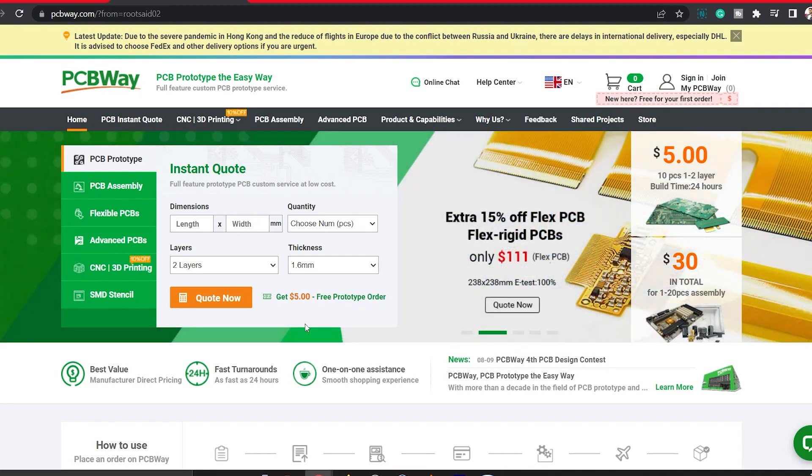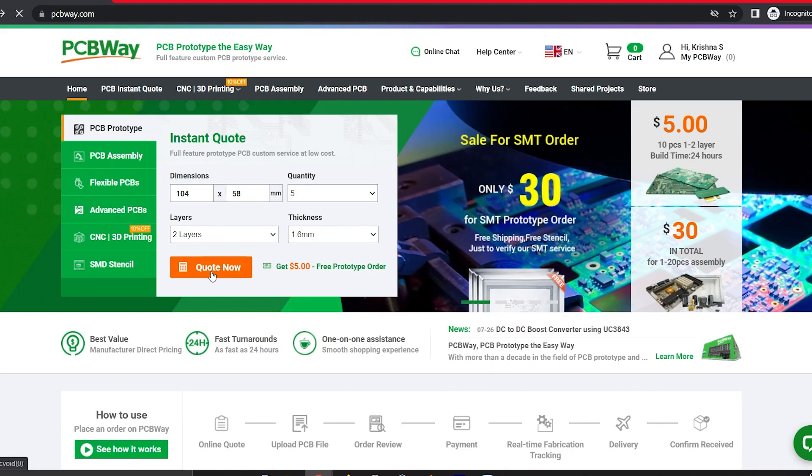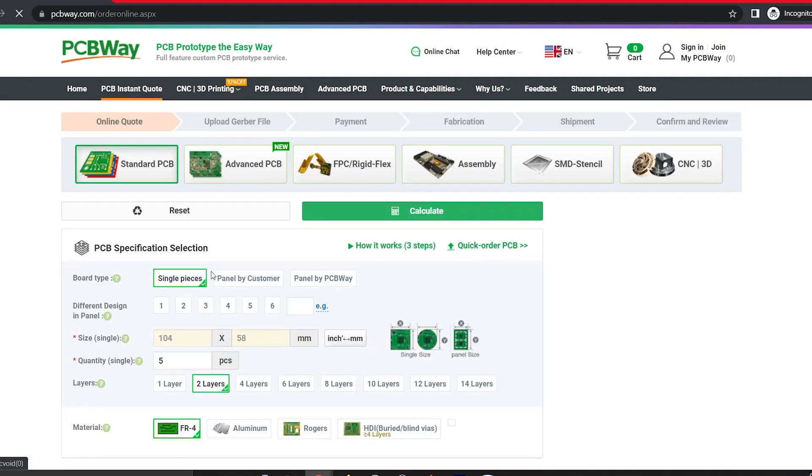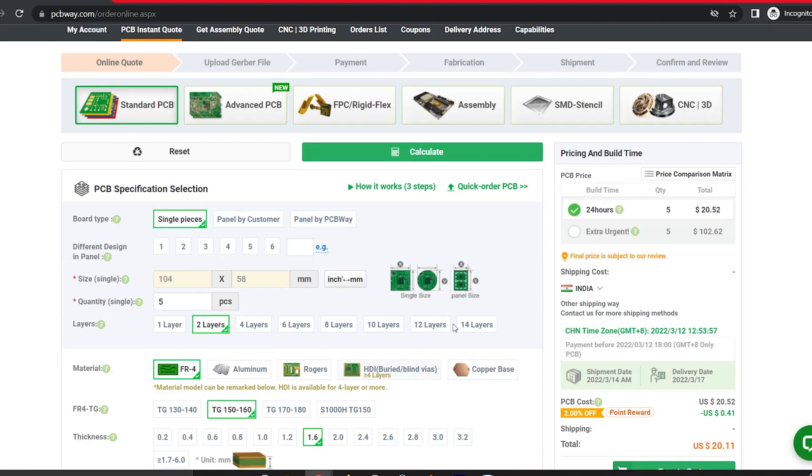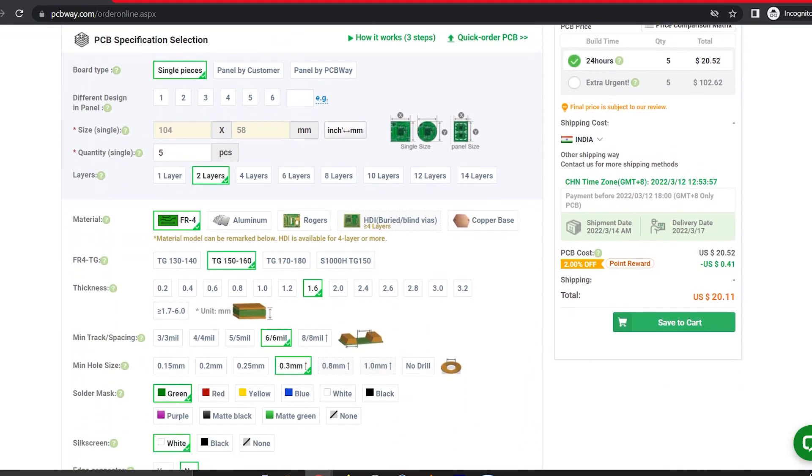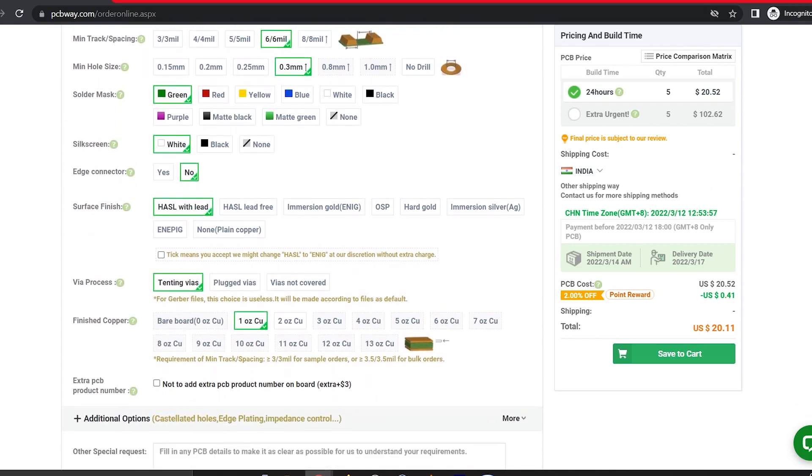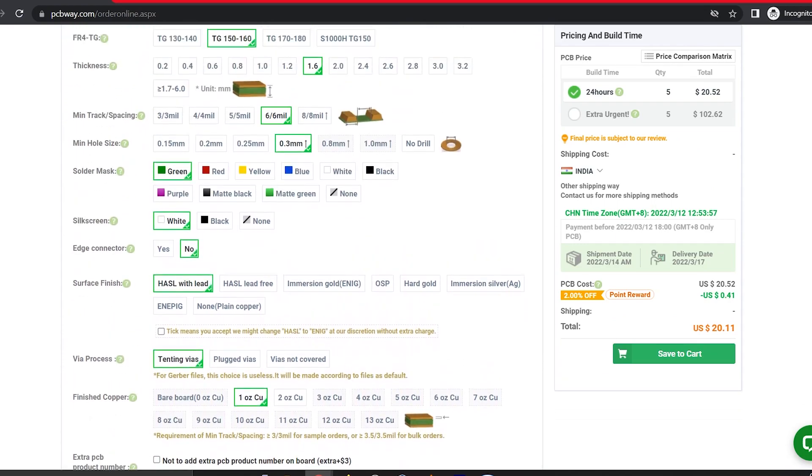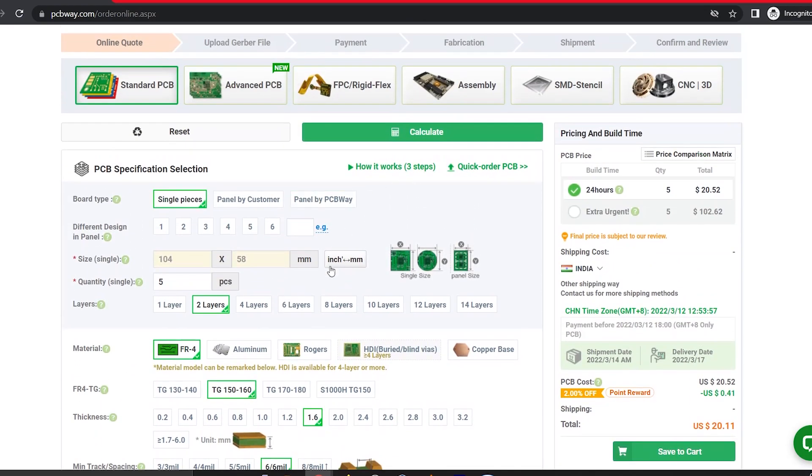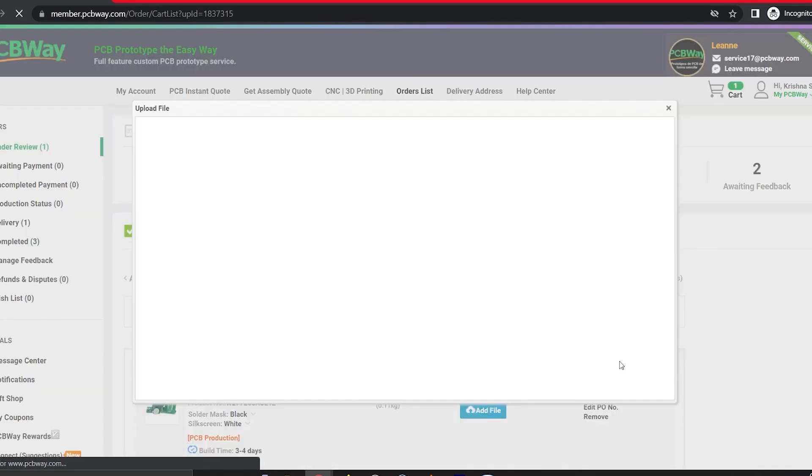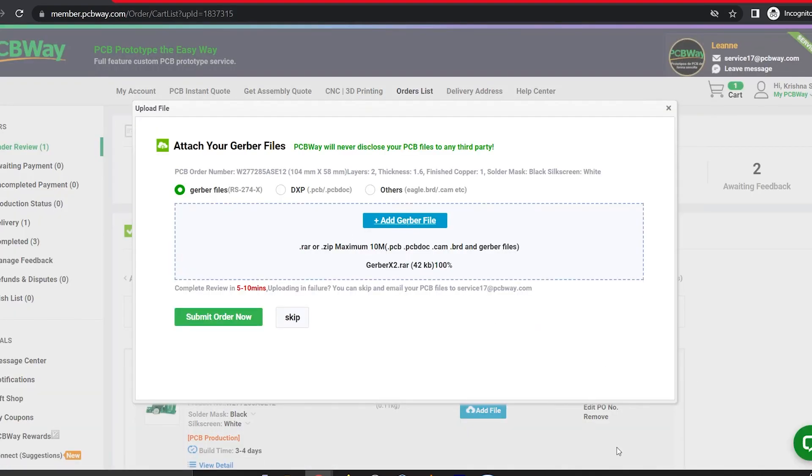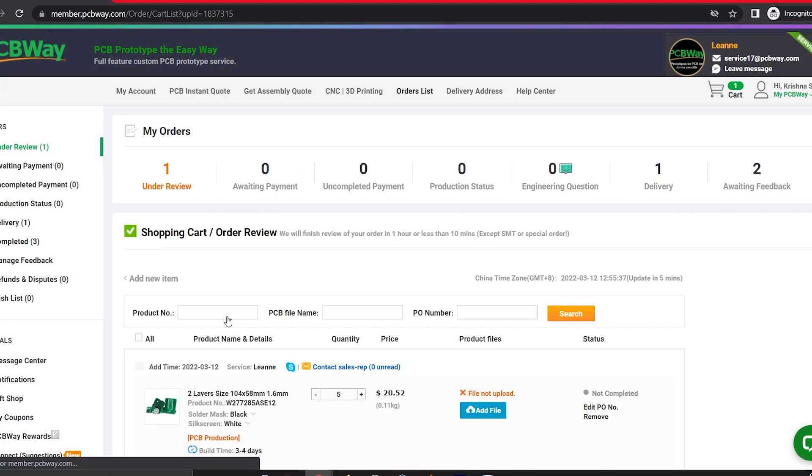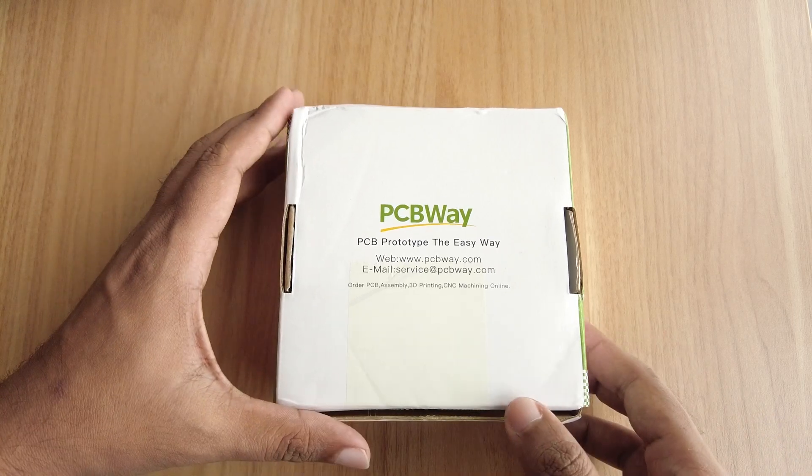To order your PCBs from PCBWay, go to PCBWay website and fill in the basic board details in the instant order form. From there, you will be directed to a form where you can provide more elaborate board details. Update your board information in the PCB specifications screen and on the next screen, you should be able to upload your Gerber file and submit it for a review. Once the review is completed, all that is left to do is add to cart, make the payment and wait for your PCBs to arrive.